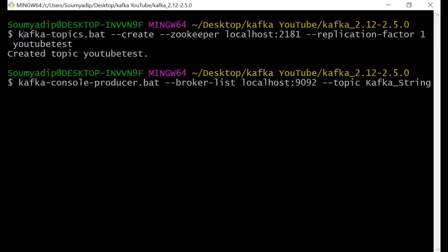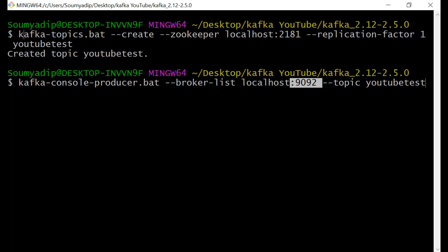This is the command for running producer. What is the topic? YouTube test. Kafka console producer dot bat. The syntax will be the same. Then this will be the port number. I have tomcat running in my system, that is 8080. You can change it to 5050 or 6060, whatever you want. Then just click on enter. You see that your producer is running.